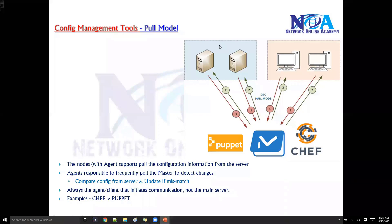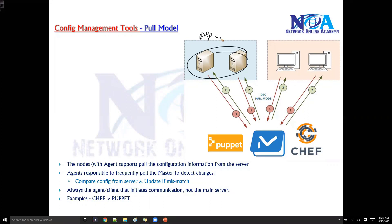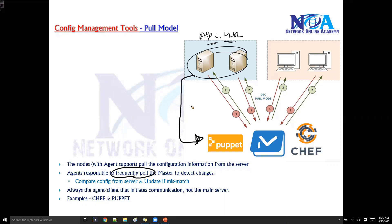Comparing the two models, the pull model has some drawbacks. First, you need to have an agent — the agent must be installed. The next thing is the agent is going to frequently poll the server asking for configurations, and there is a different timer involved.